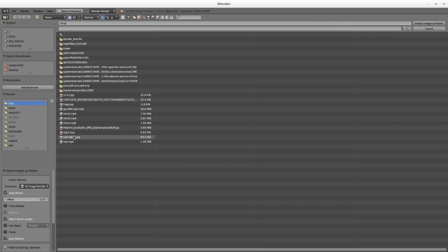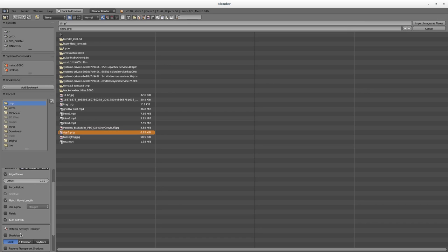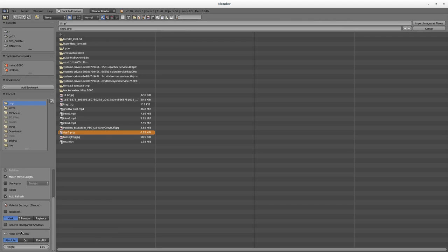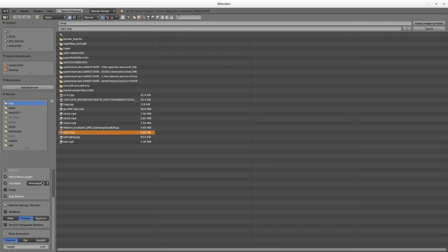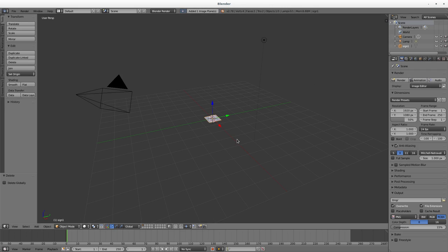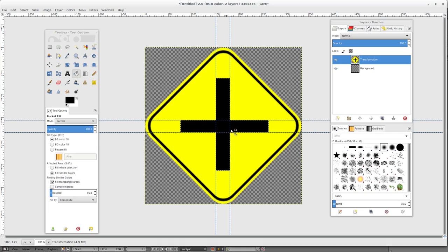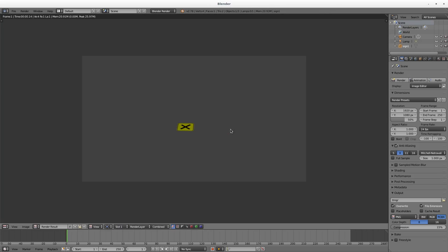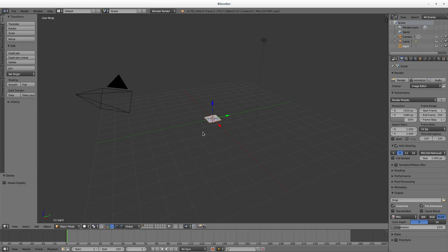Here I have the image we made in GIMP. I'm going to open that. There are some options here—let's set Z transparency, use alpha, and pre-multiply. Now, the image we made is very low resolution, 336 by 336, so you may want to make this bigger. Let me hit F12 and there you can see we have a sign because I exported as a PNG with a transparent background.